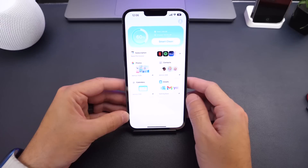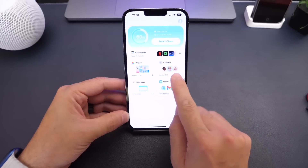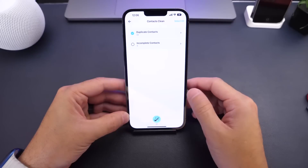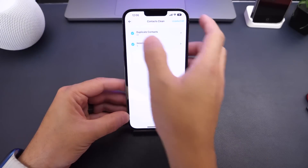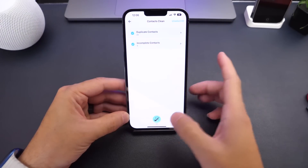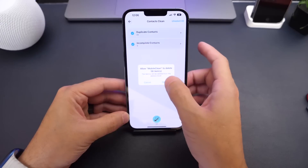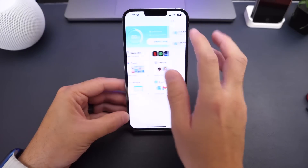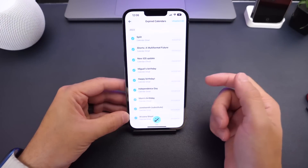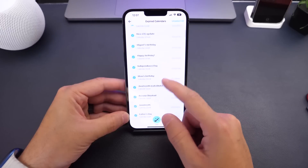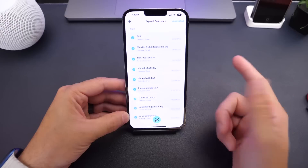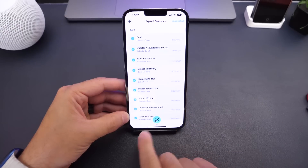You also have the ability to scan for contacts — if you have duplicate contacts you can delete them all, and if you started creating a contact and never finished, those incomplete contacts are lingering on your iPhone taking up storage and you can delete all of that as well. There are also Calendars — it'll scan for old events, and believe it or not, calendar events on your iPhone linger and take up storage. You can delete all the old events to create more storage on your iPhone.